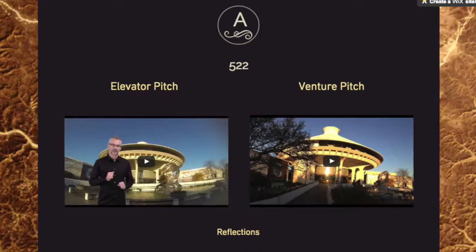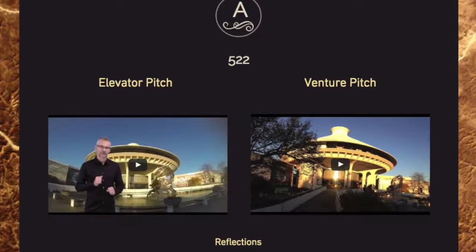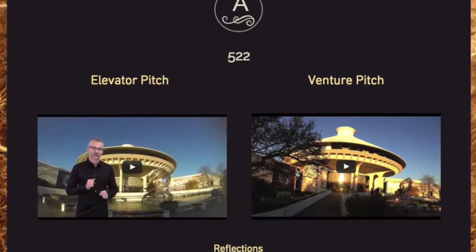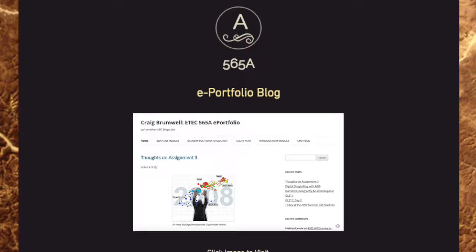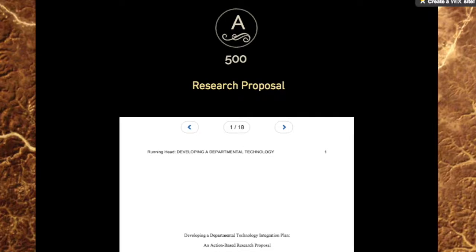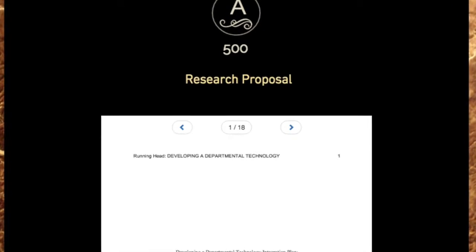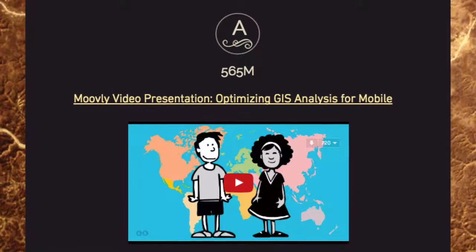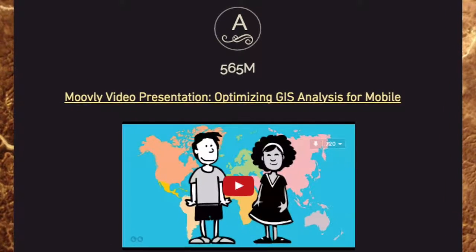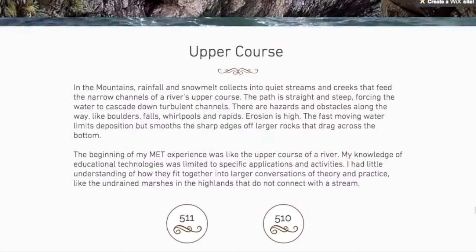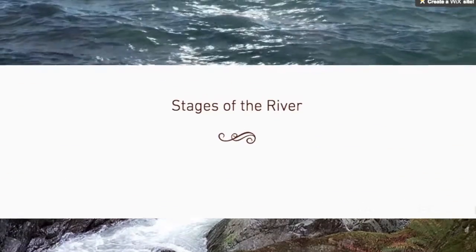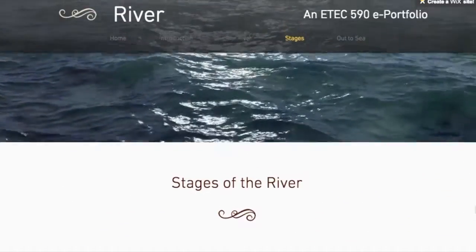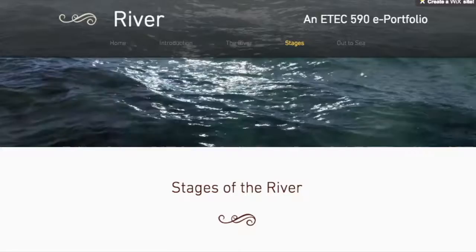My artifact selection and reflections process ramped up as I recognized the role that each class had in my current work and interests. My workflow became a process of reading, rereading, coding, making connections and writing. The links to the river metaphor continued to grow, especially after the midpoint of the term when I designed the second navigation system, Stages of the River.